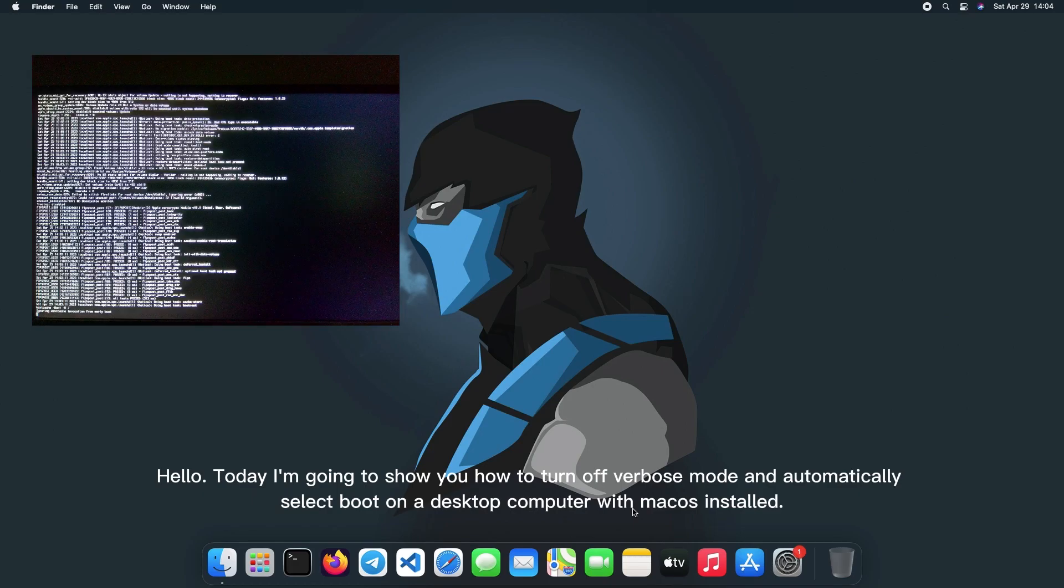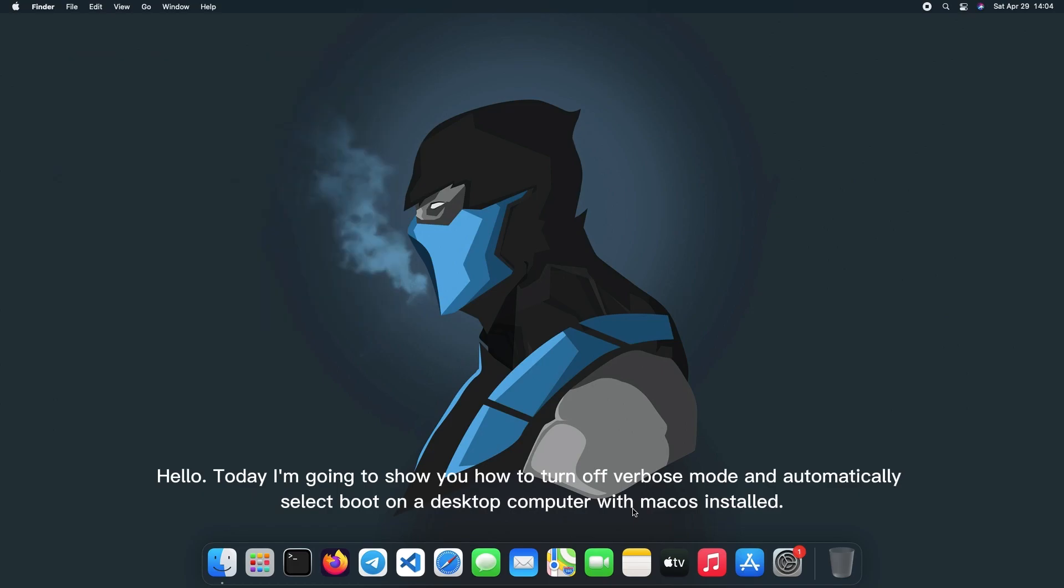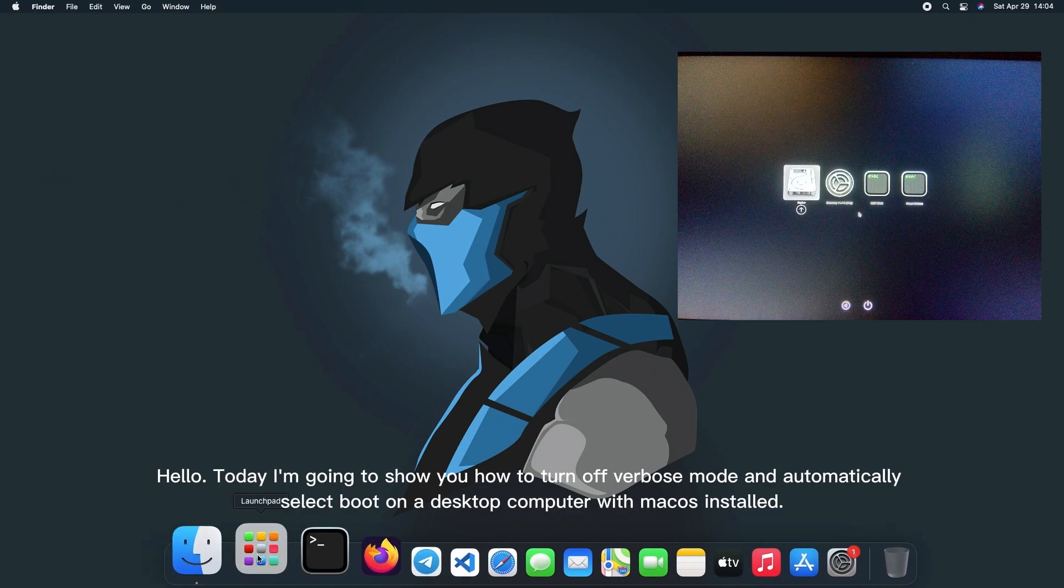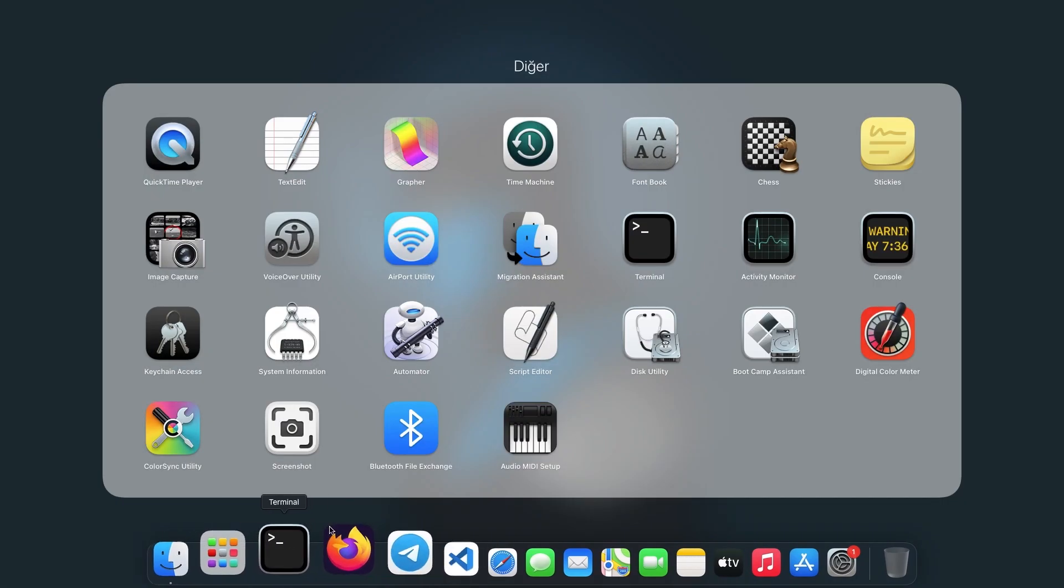Hello. Today I'm going to show you how to turn off verbose mode and automatically select boot on a desktop computer with macOS installed.